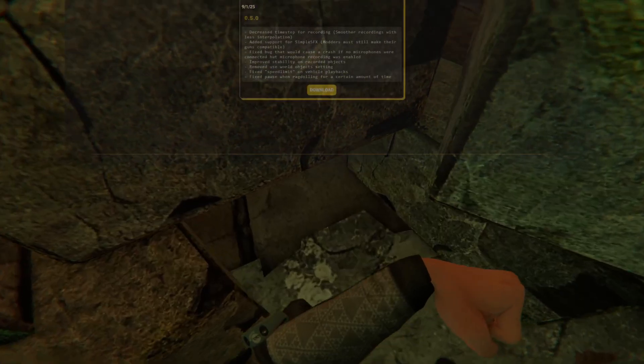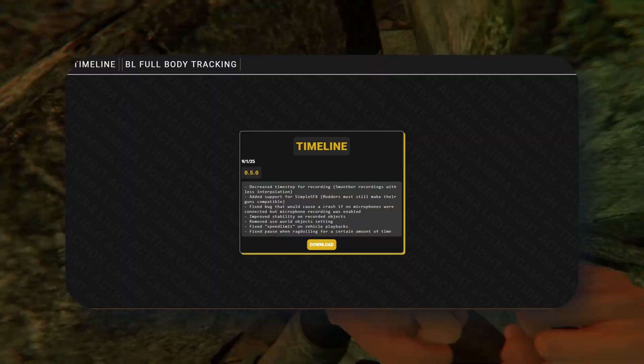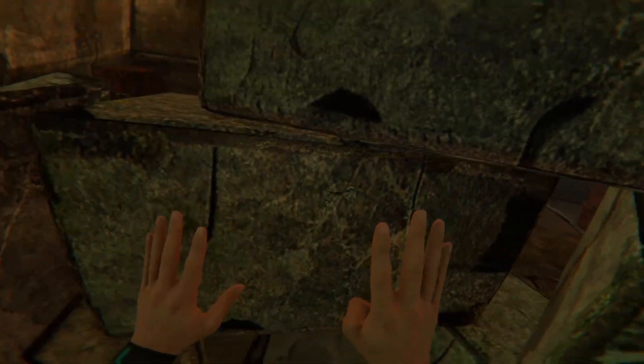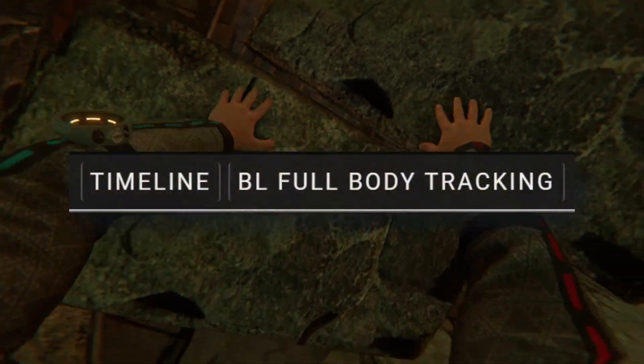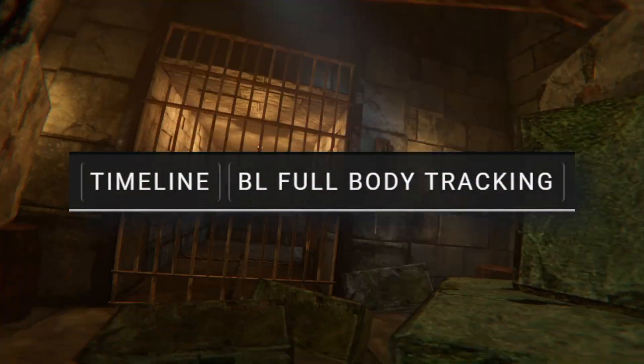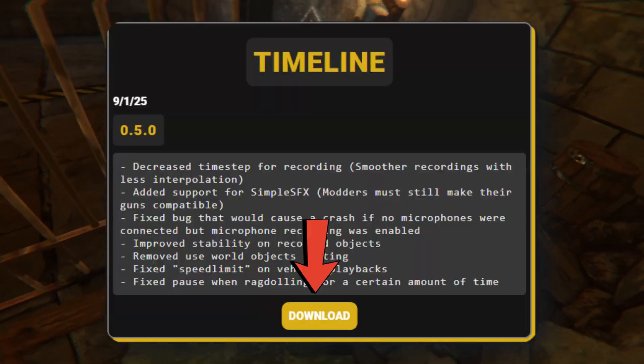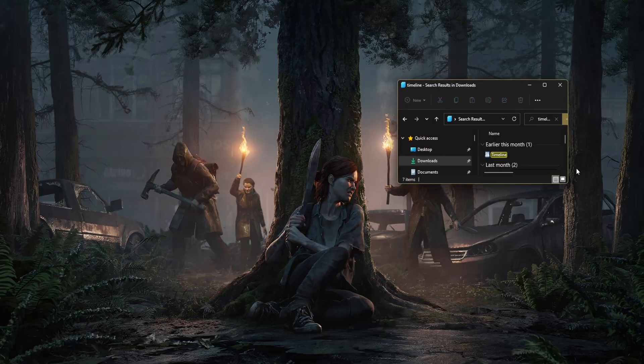First, you're gonna wanna hit the first link in the description to bring you to this website, GitHub. In the top left, you're gonna see there's also a way to get full body tracking, but make sure you're on Timeline. And obviously, you're gonna wanna click Download.